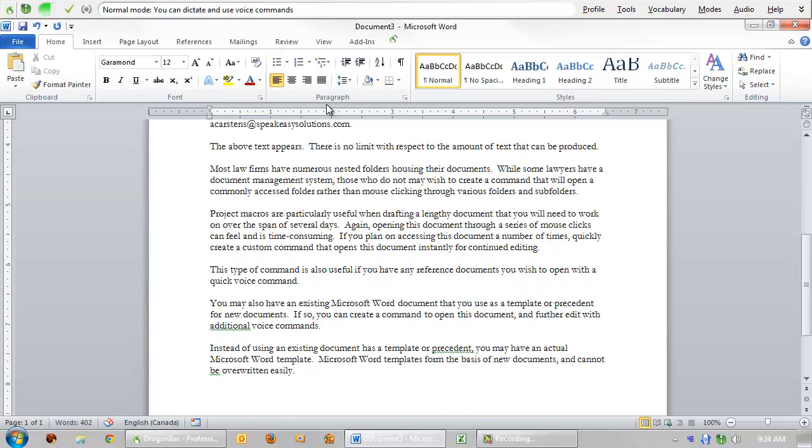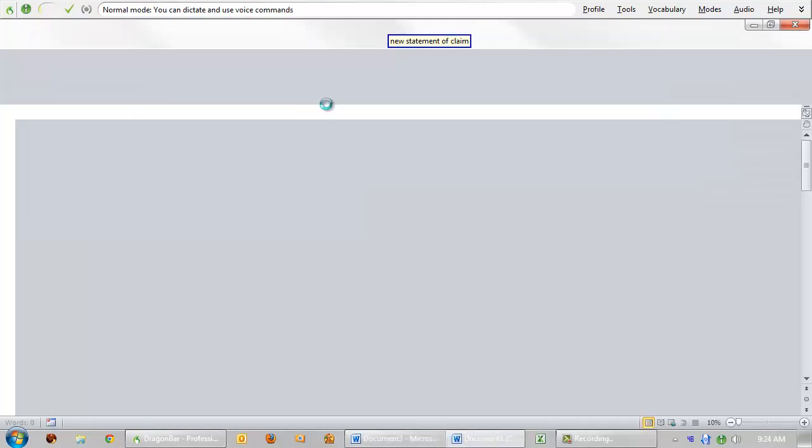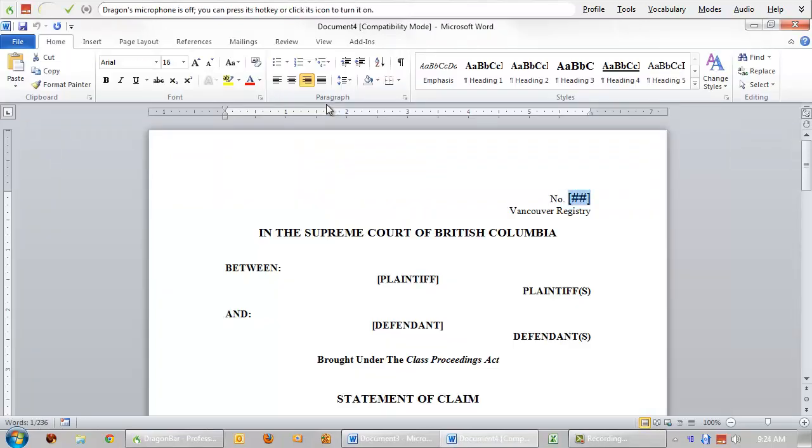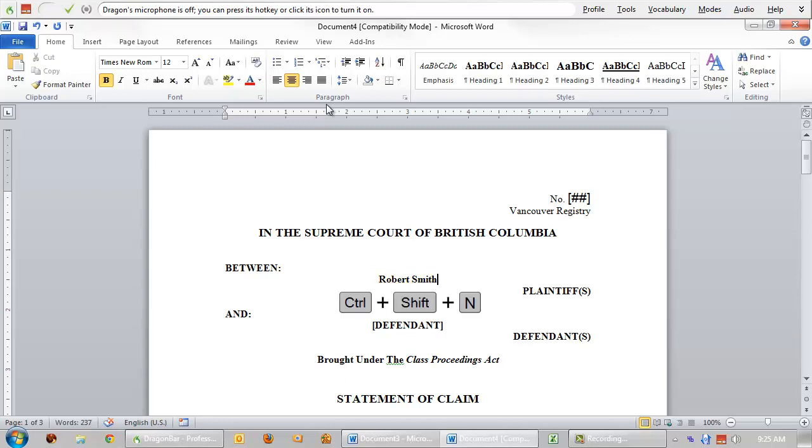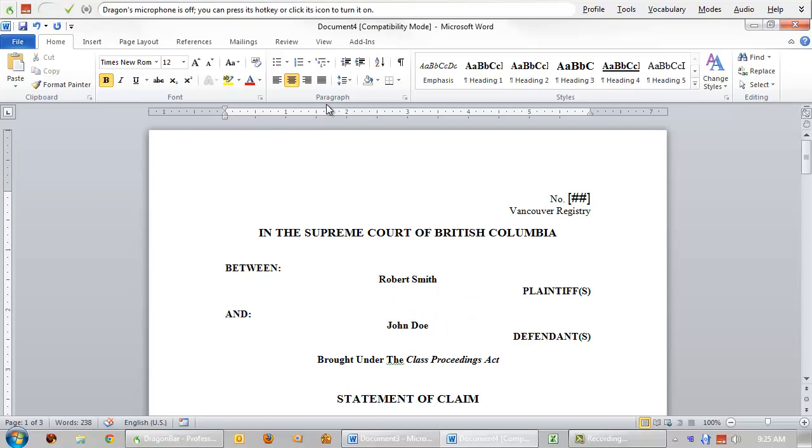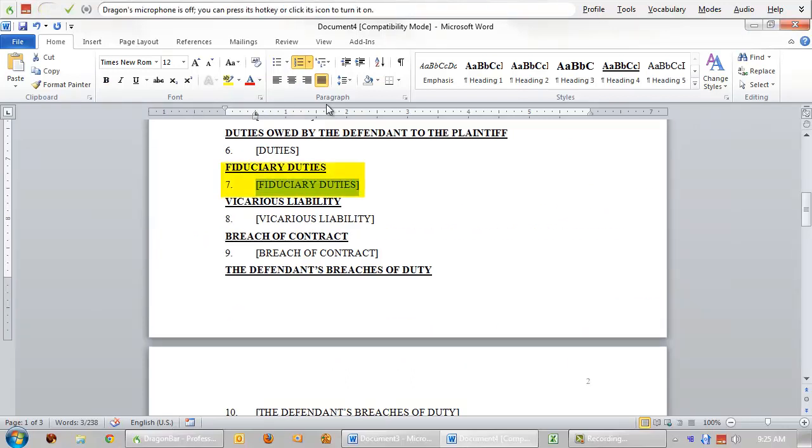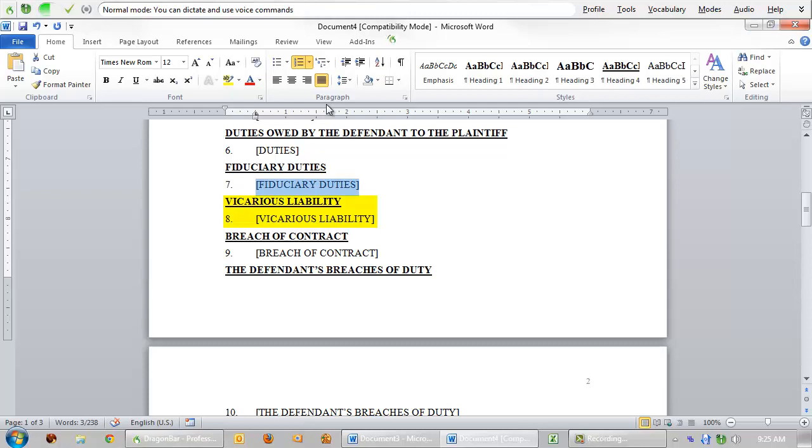New statement of claim. As you can see, not only is a new document created based on this template, the first voice field is already highlighted for you to begin dictating over top. You can navigate to the next voice field by saying next field. Robert Smith. Or you can use a keyboard shortcut. John Doe. You may move systematically through the entire document, or you may wish to jump to a specific location and edit at that point. Go to Fiduciary. You may also create commands that will eliminate sections that are not necessary. No vicarious liability.